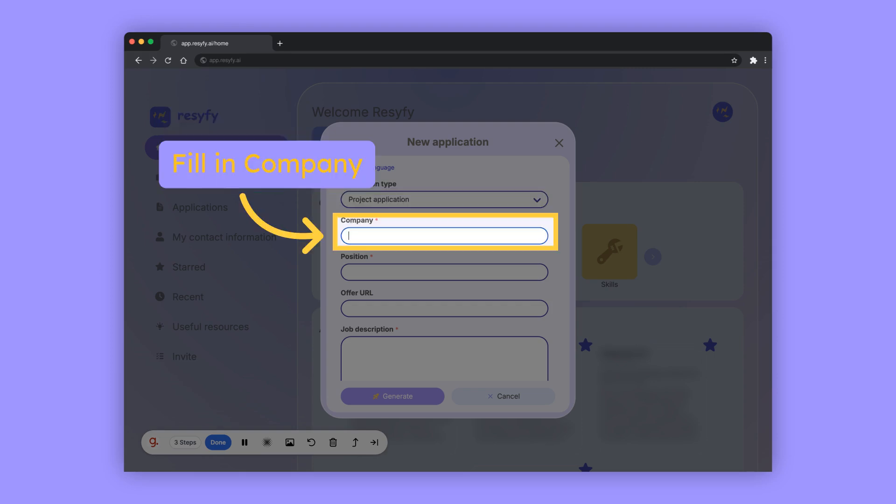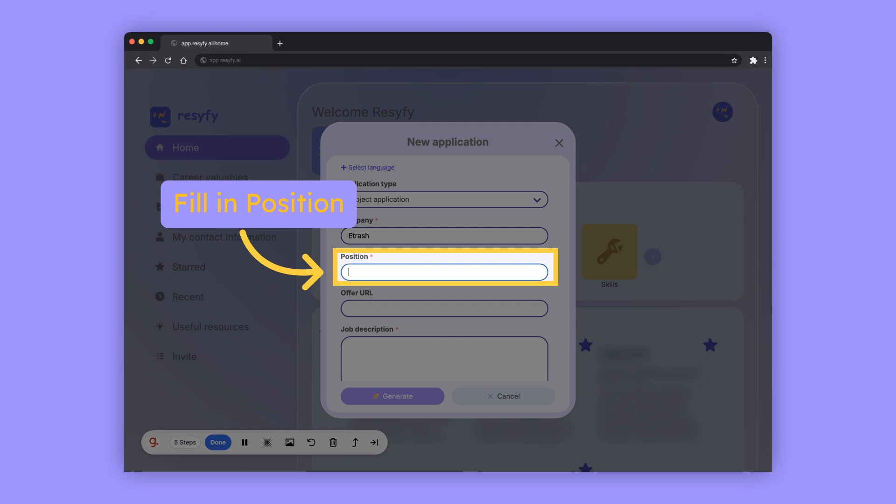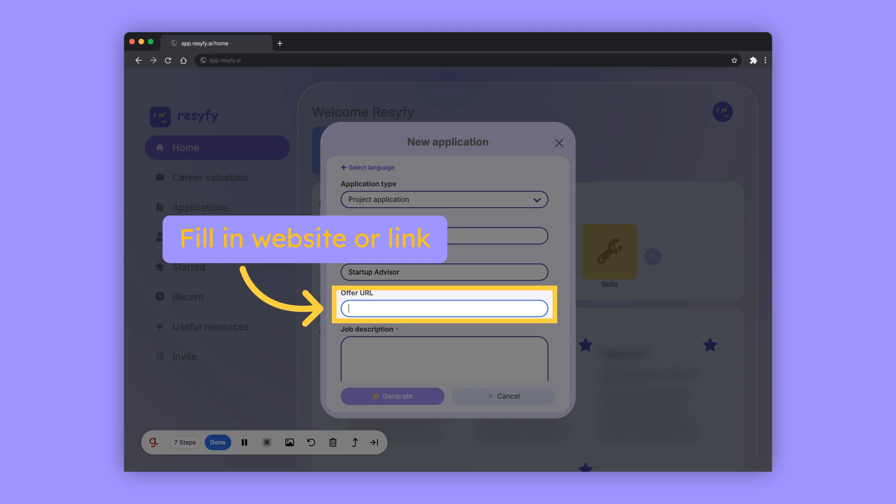Enter the company name. Specify the project or role in the position field. Enter the website address or link.